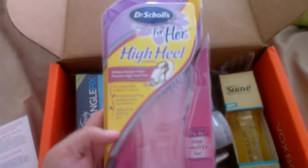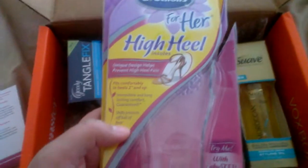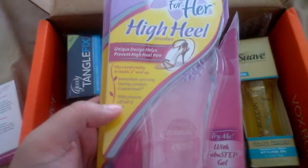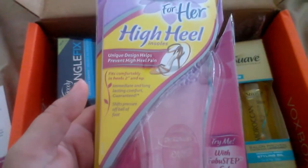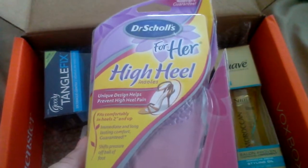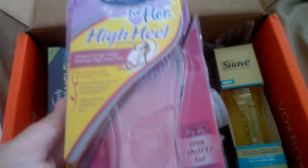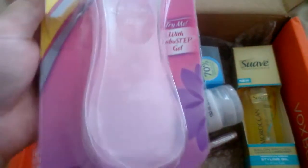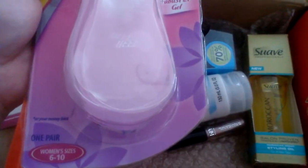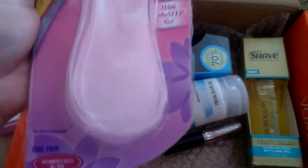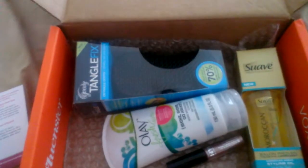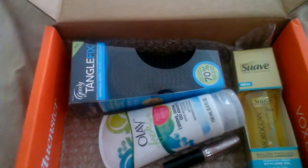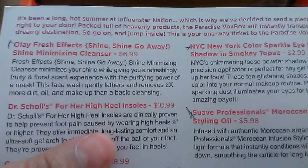This product I opened because I was trying it out - it's the Dr. Scholl's For Her High Heel Insoles. This is how it looks, it's women's size 6 through 10, and I believe this is the smallest size they have. The price for that was $10.99.